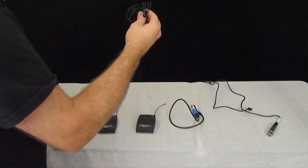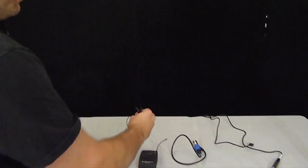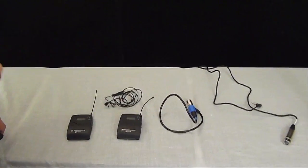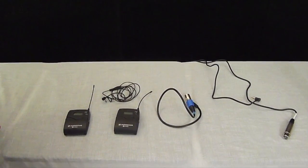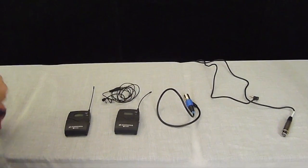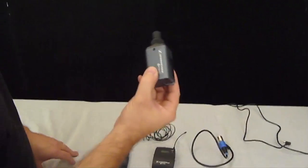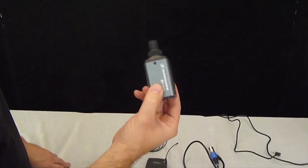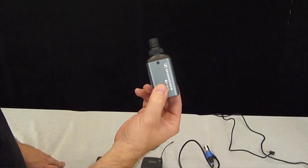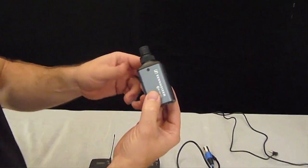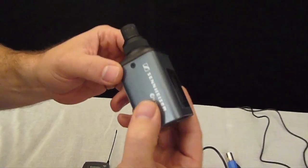It also will come with a lav mic. The other system that's $200 more, which is actually a great value, is this guy right here. And this is the XLR plug-in transmitter we were talking about that I was so excited about in the other video.